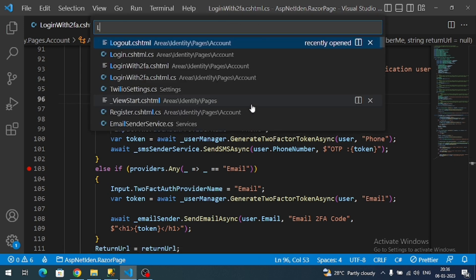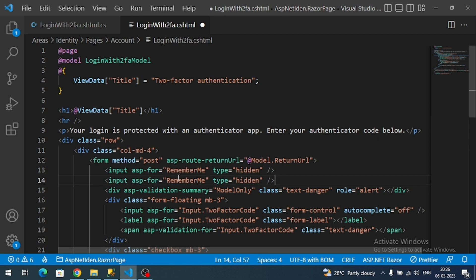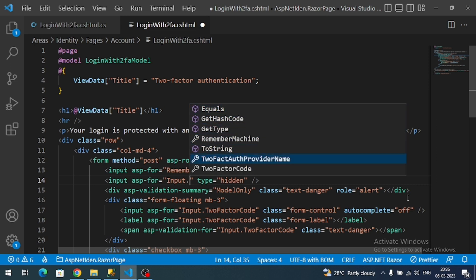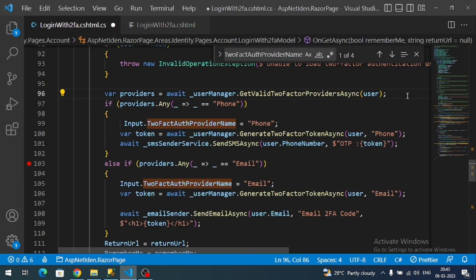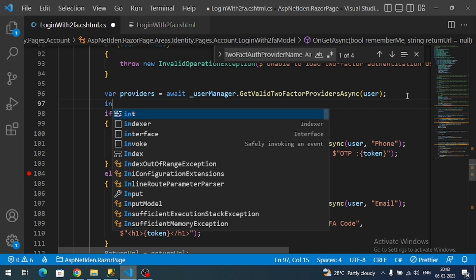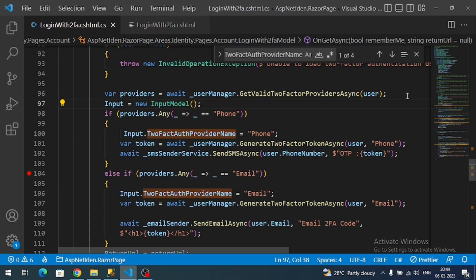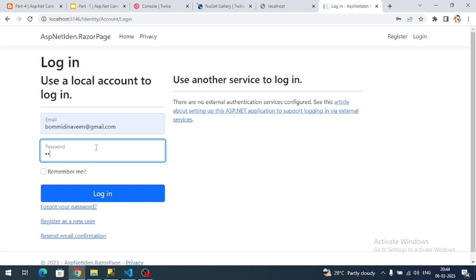Let's go to the HTML and add one more hidden field for the provider name. Also, there is a small correction — we need to initialize the InputModel. Now let's test: do a login with a valid password.